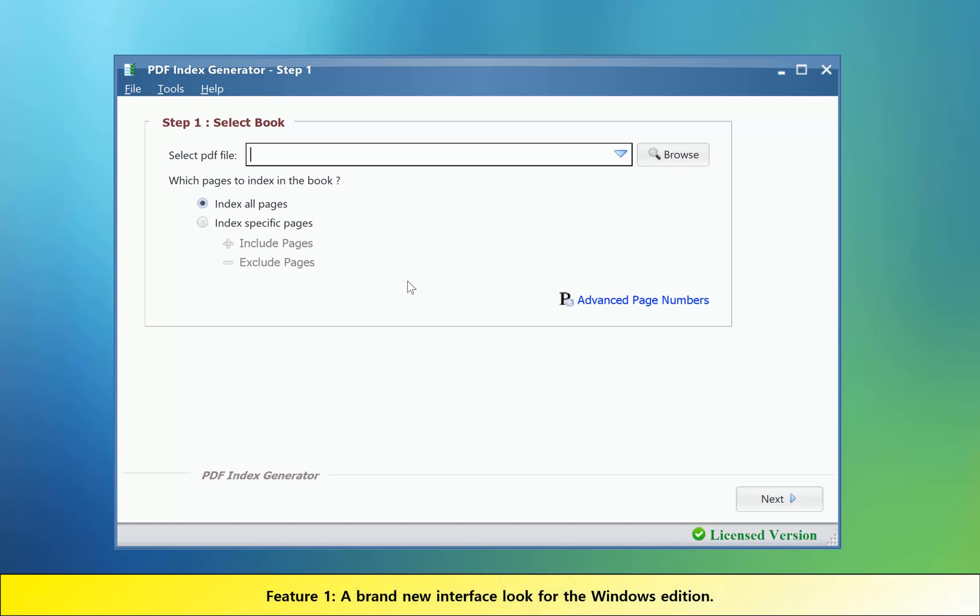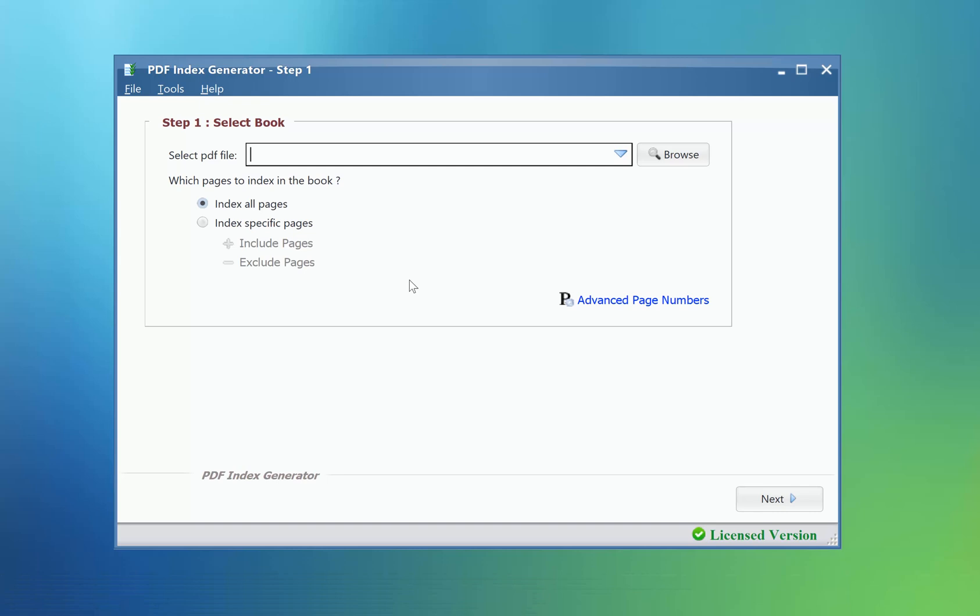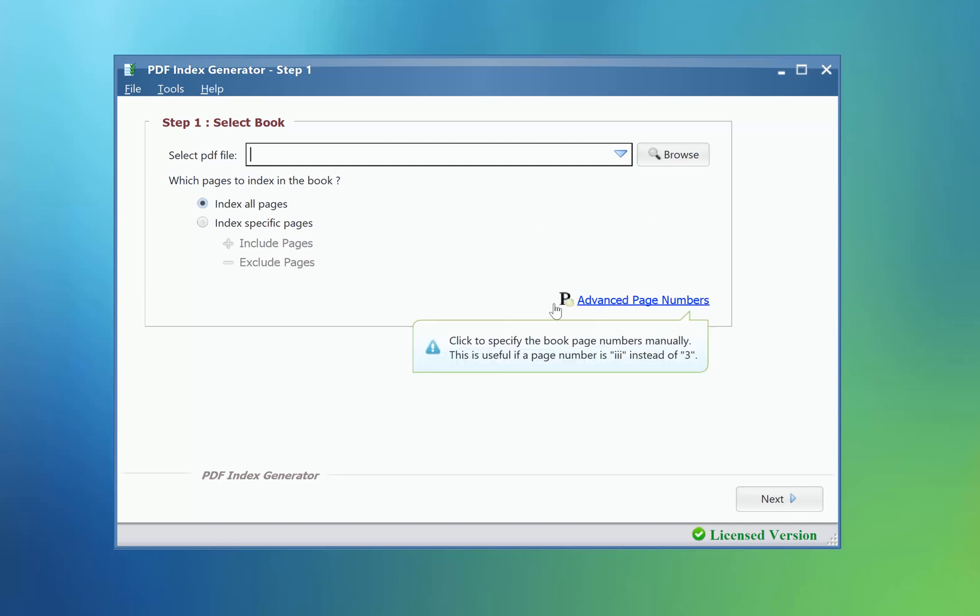Feature number one: When you run the program on Windows operating system, you will notice that the program has a brand new look with better colors and design.